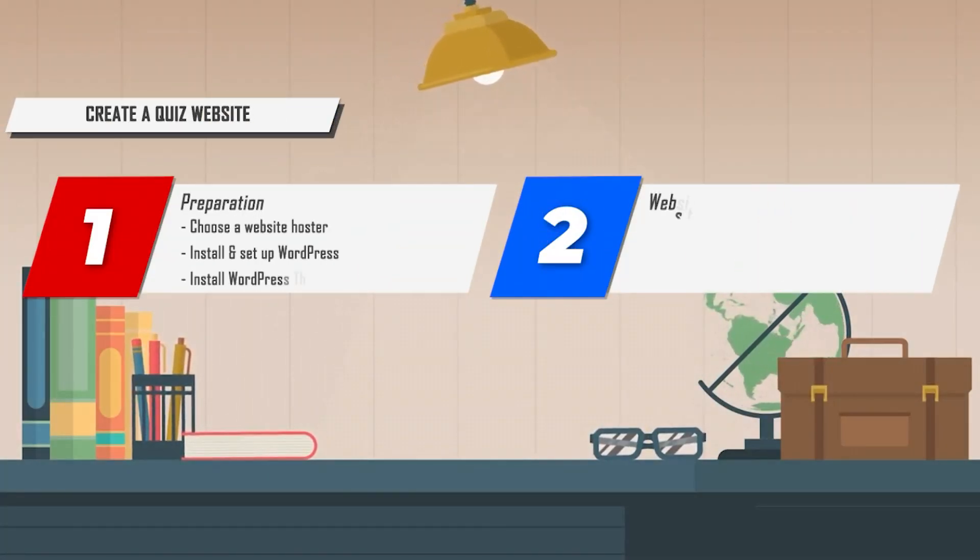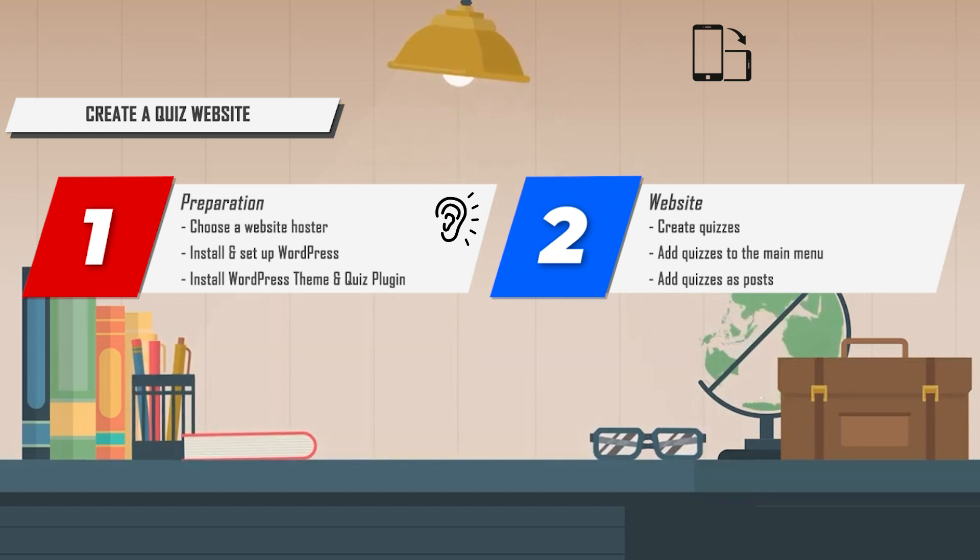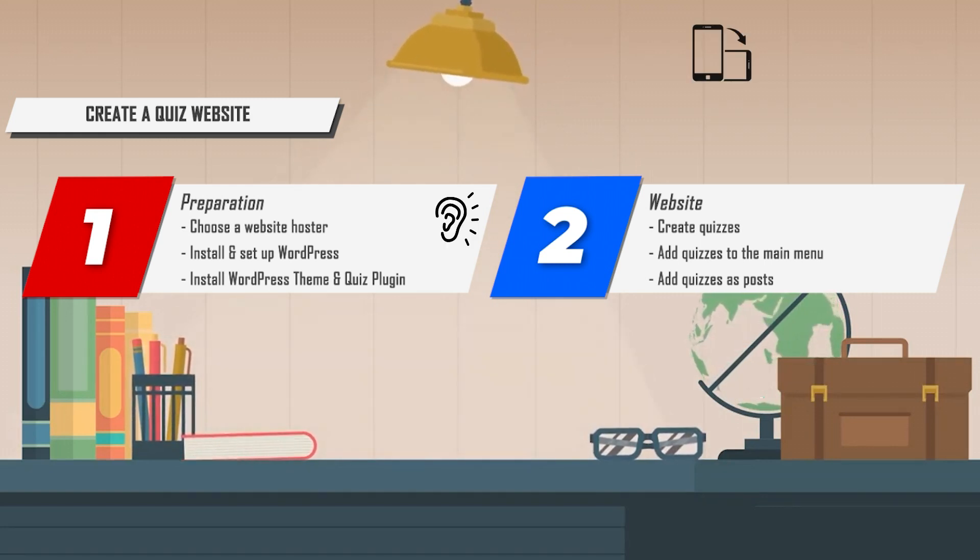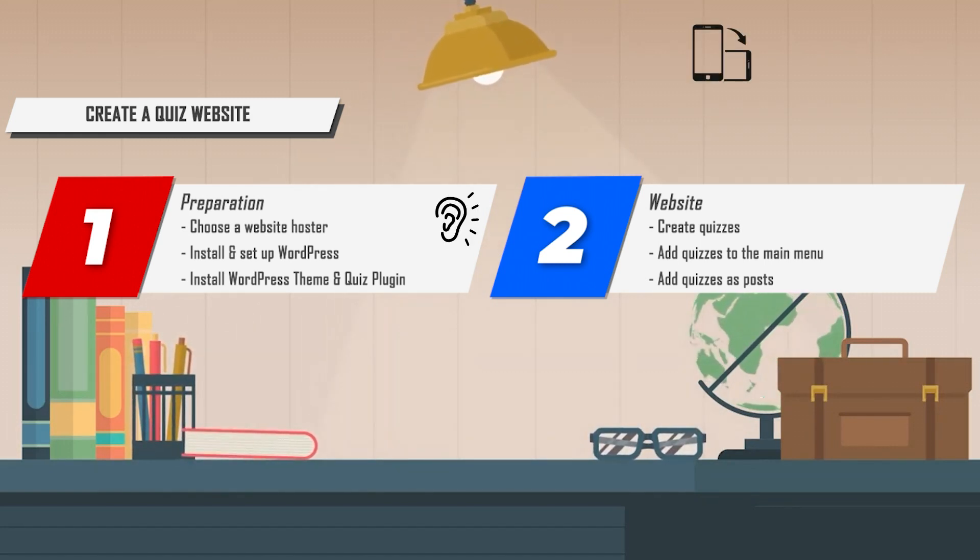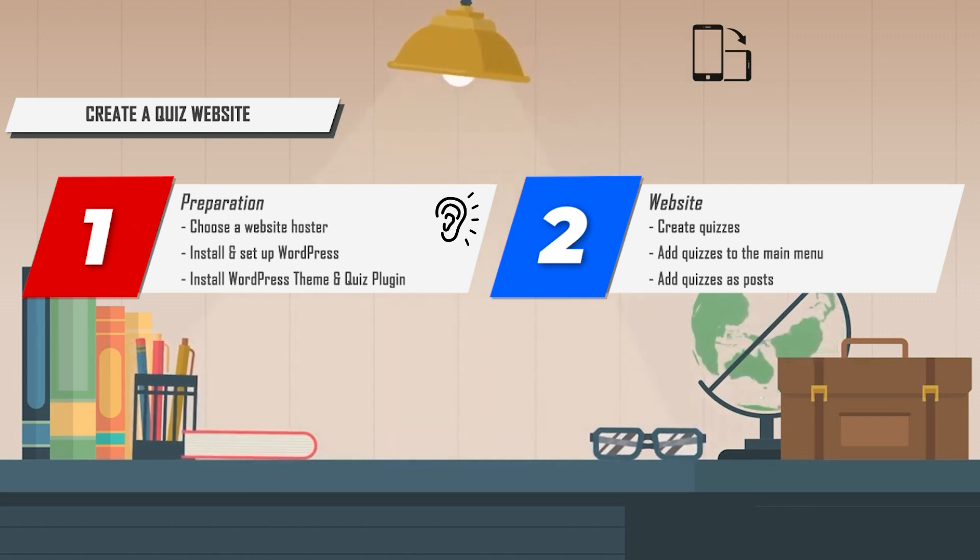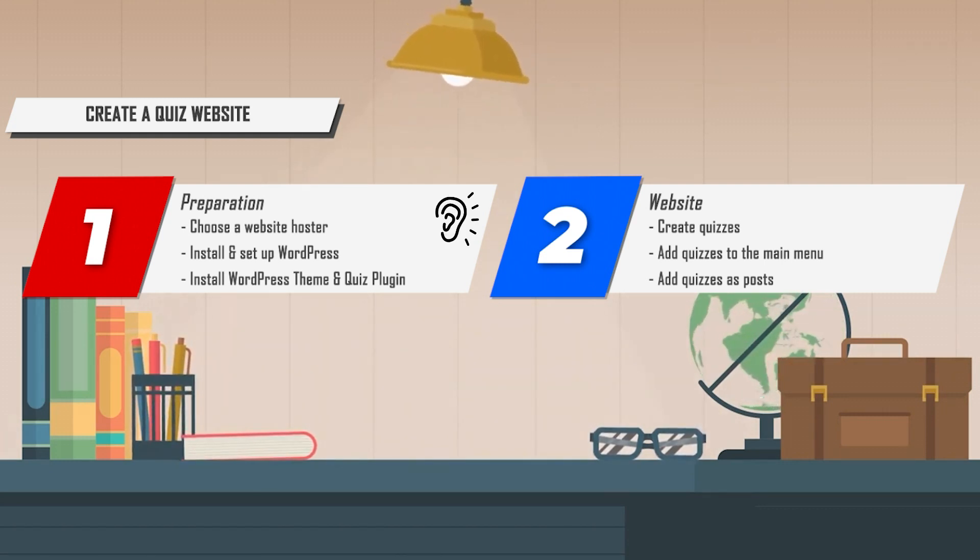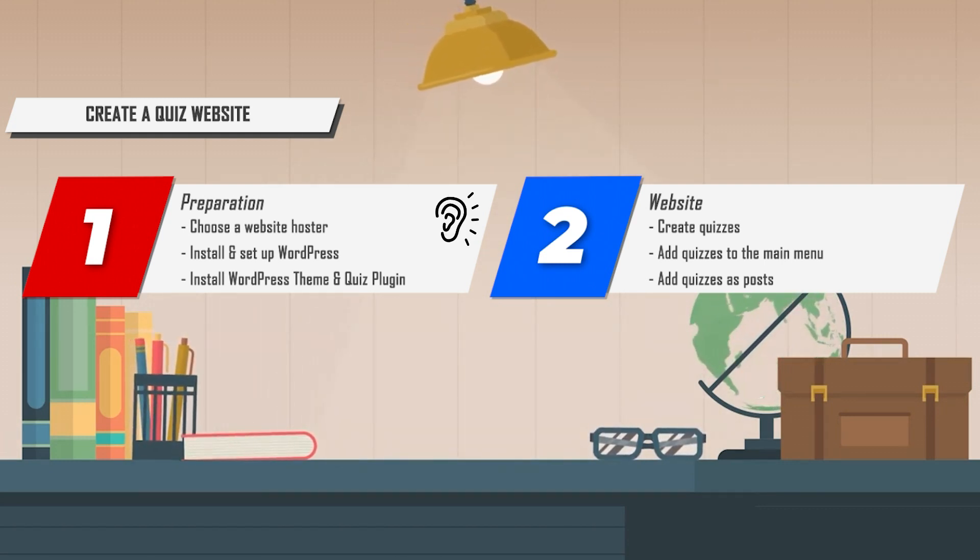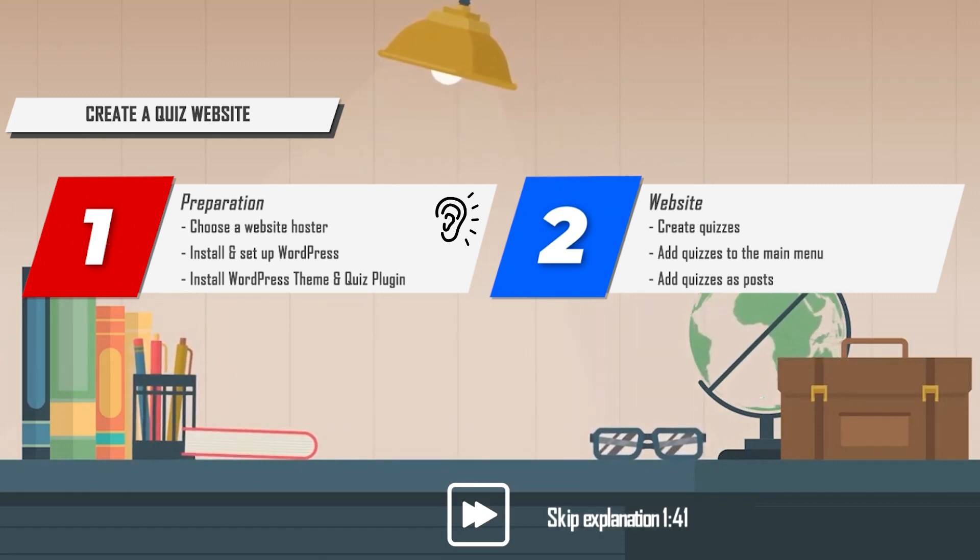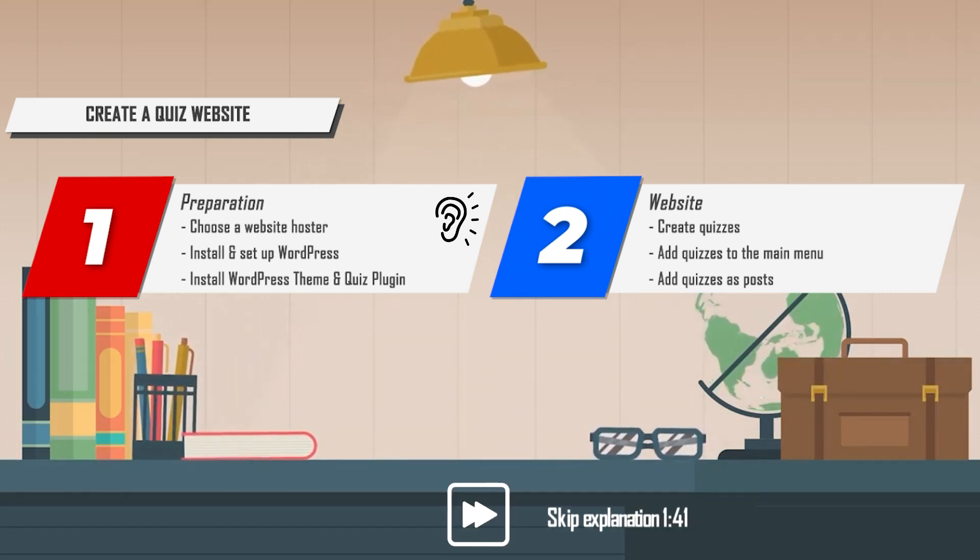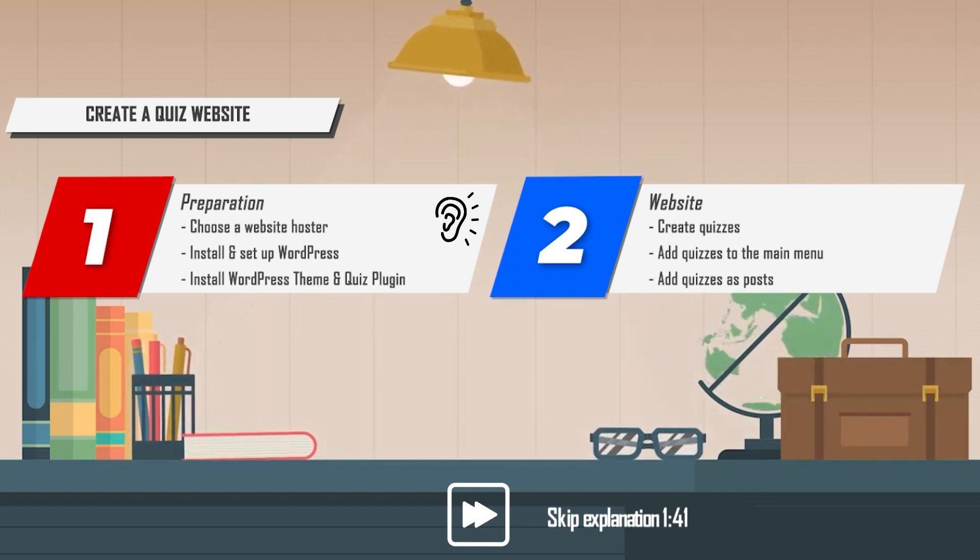To create your own quiz website, you need a WordPress website. To create your own WordPress website, you need a website hoster. The number of hosting providers on the market is huge. For our websites, we always choose the hosting provider SiteGround. SiteGround is recommended by the official WordPress website and is one of the largest hosting providers on the market.